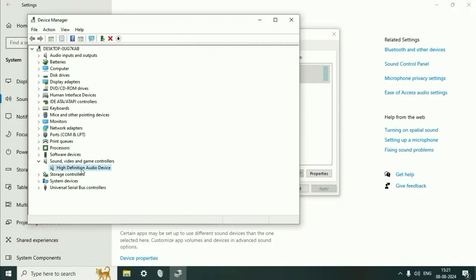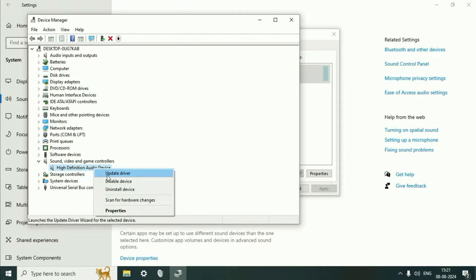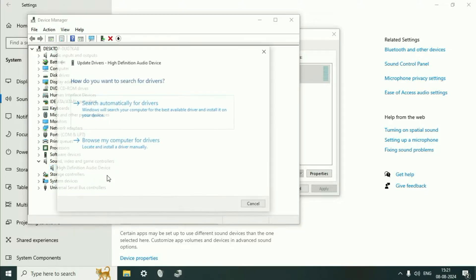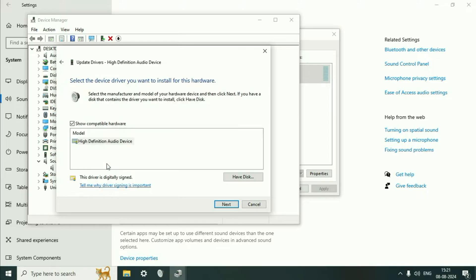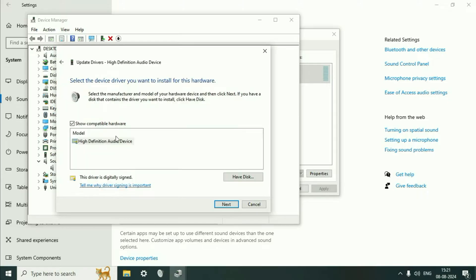Right-click on your audio driver, whether you have Realtek or Intel. Click on Update Driver, then click Browse My Computer, then Let Me Pick From. You will see High Definition Audio Device. Select it and click Next.